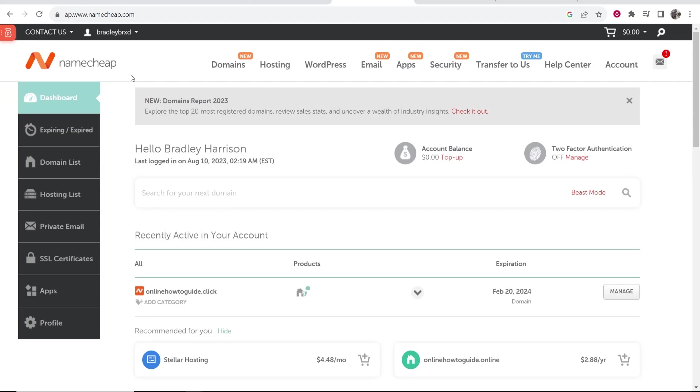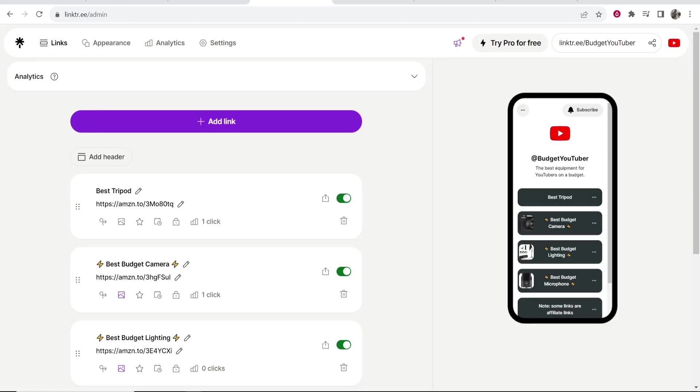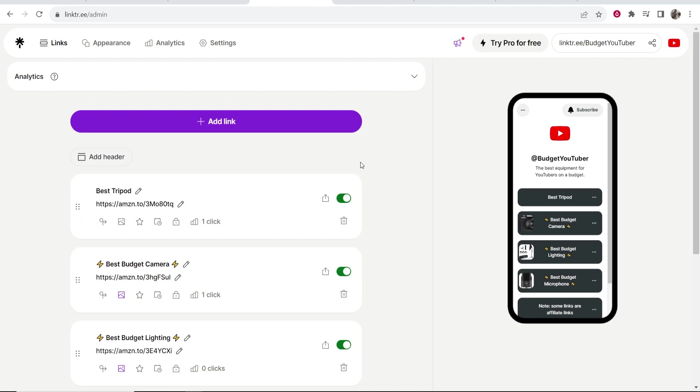In this video I'm going to show you how you can redirect a Namecheap domain to Linktree. I'm going to show you how you can redirect your Namecheap domain to your Linktree profile completely for free.